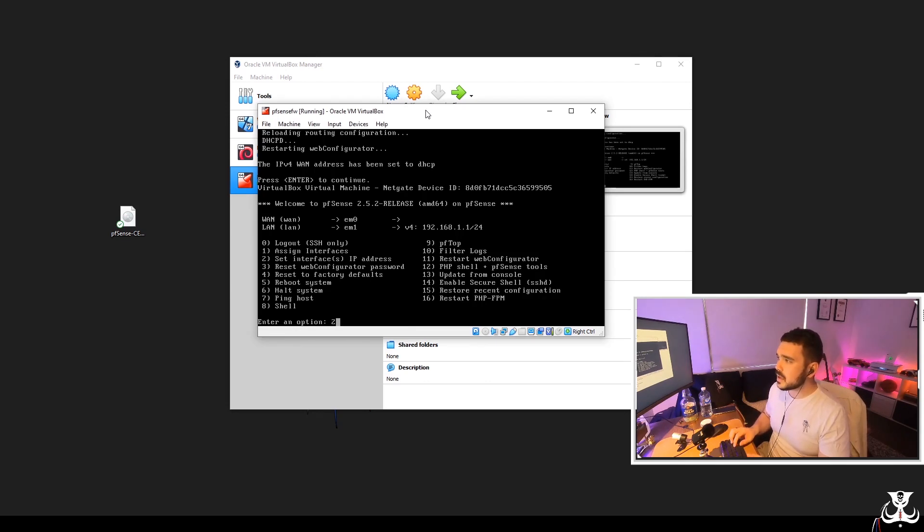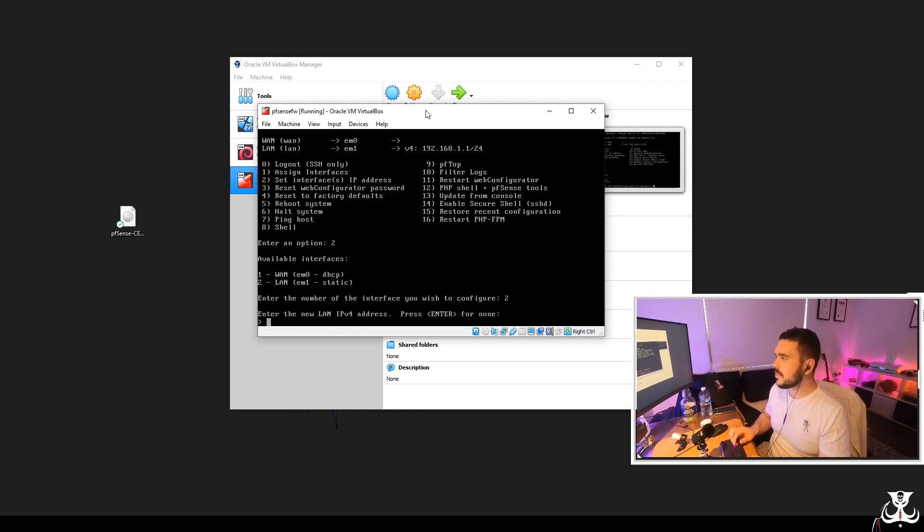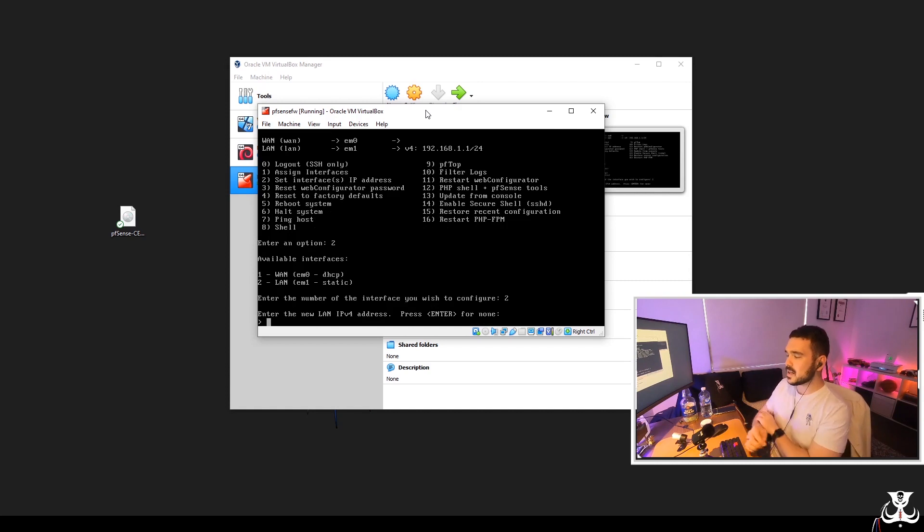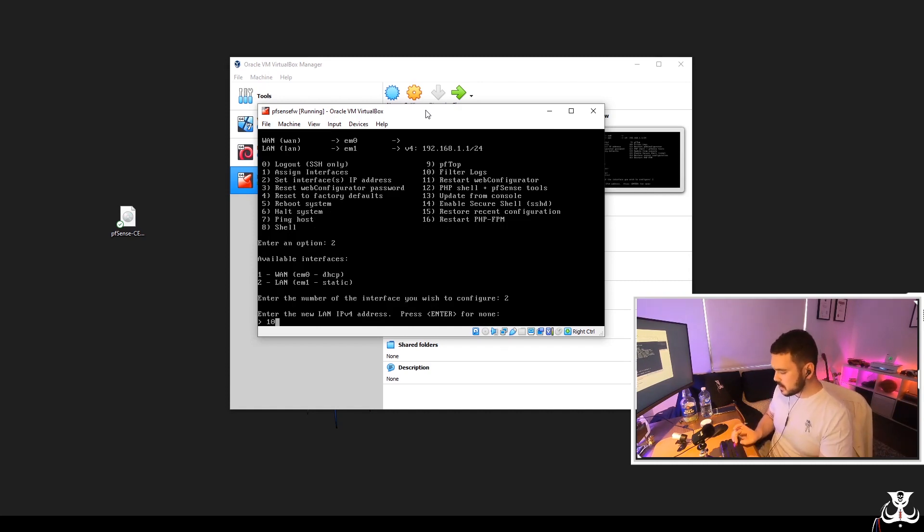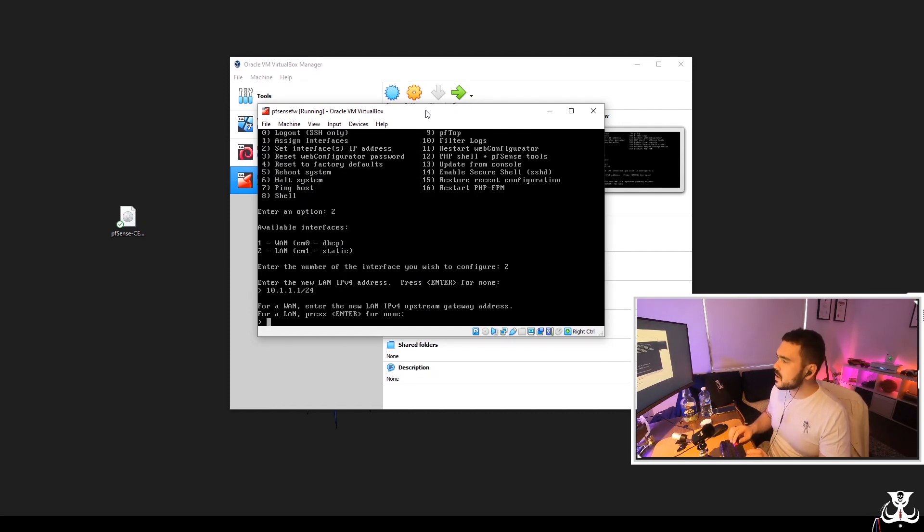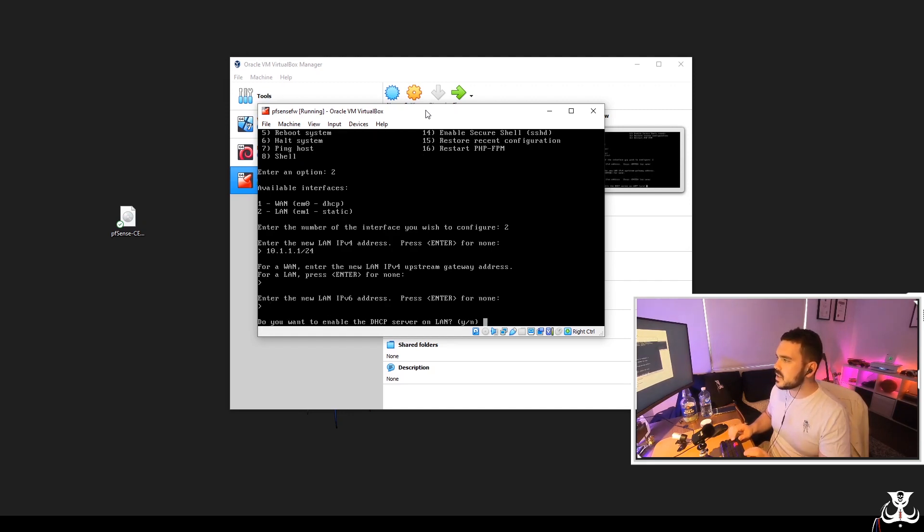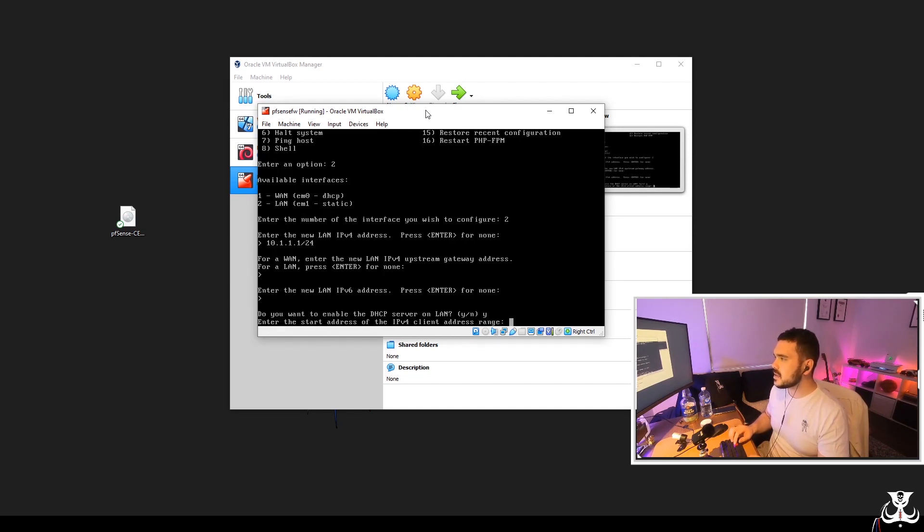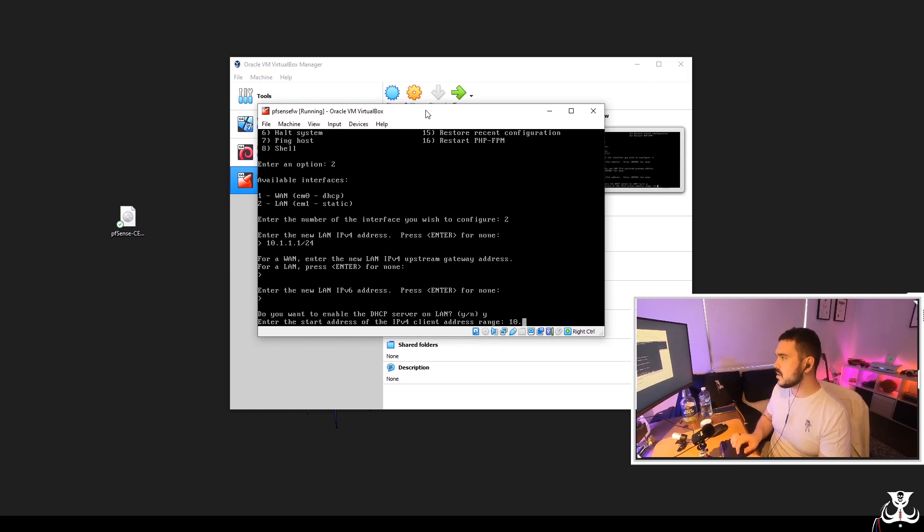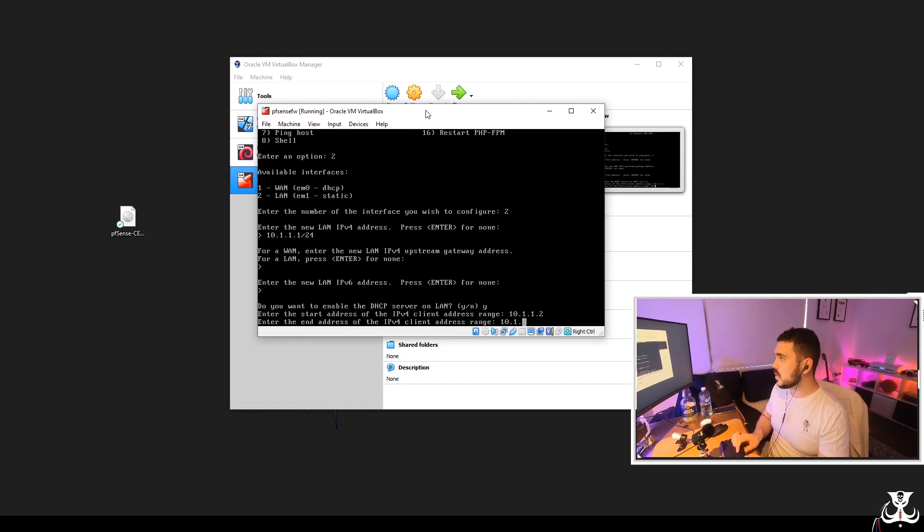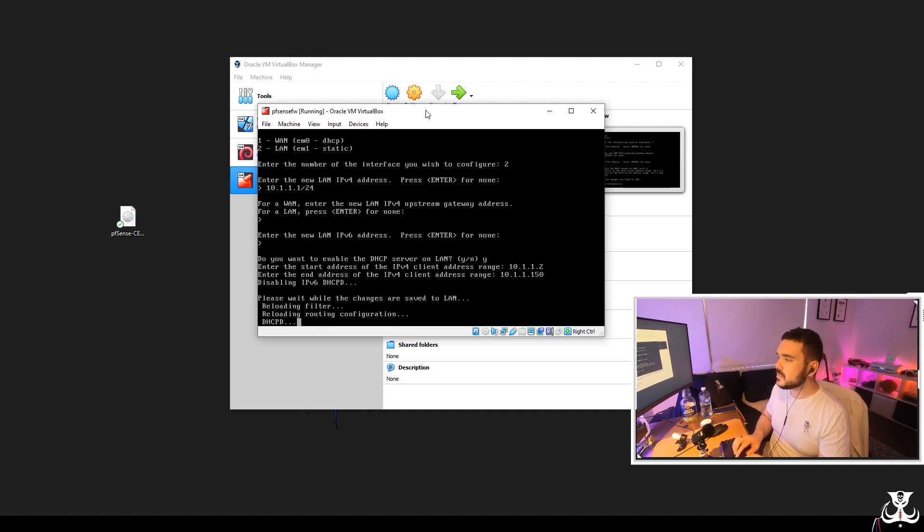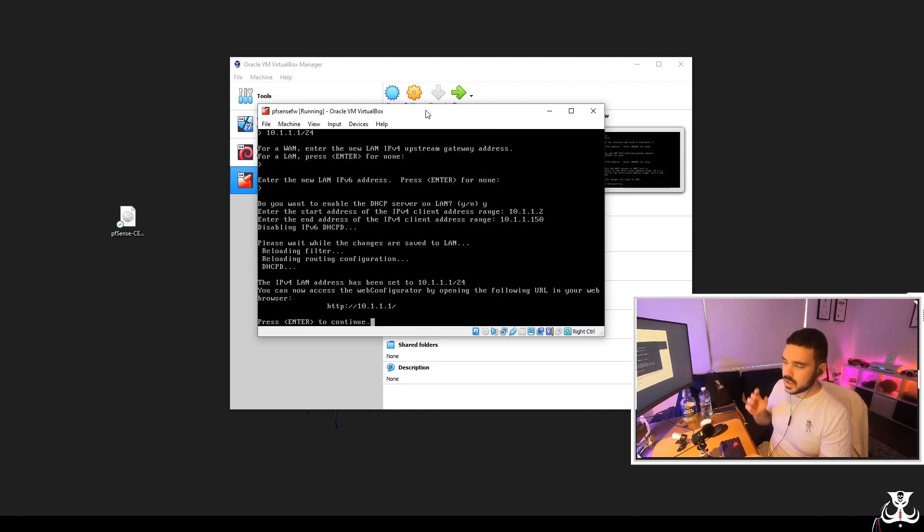So I'm going to go into number two again, to set interfaces IP address. What I want to do is change the LAN address this time. And it is a static IP address. I'm going to change it to 10.1.1.1/24. Now for this section, I'm just going to press enter for none. I don't want any IPv6. Do you want to enable DHCP server on LAN? Yes, I do. Enter the start address. We're going to go 10.1.1.2 And the end will be 10.1.1, let's say 150. That's going to configure and we're good.